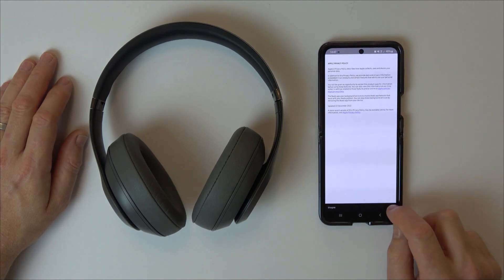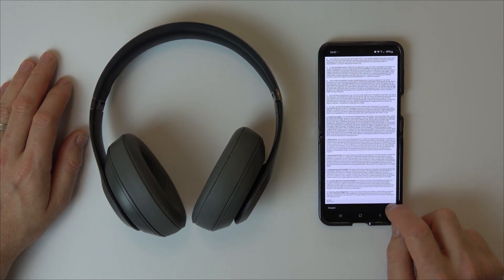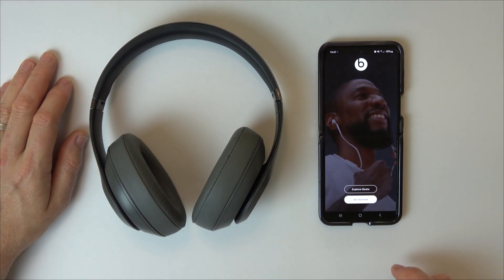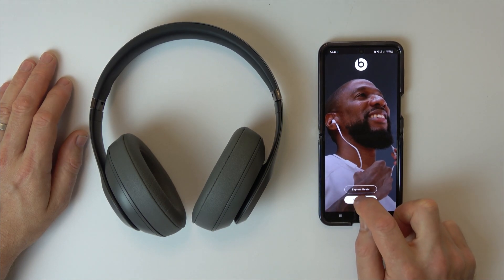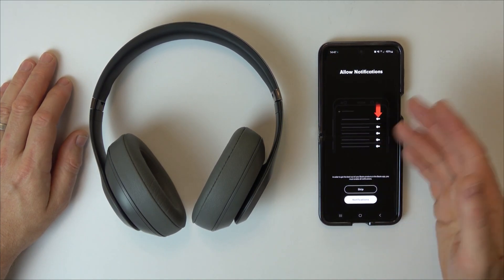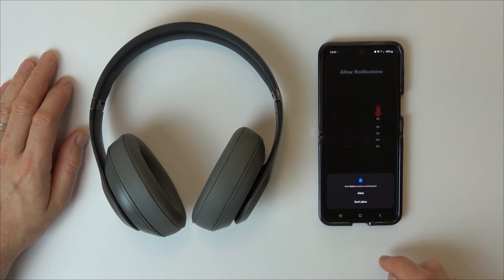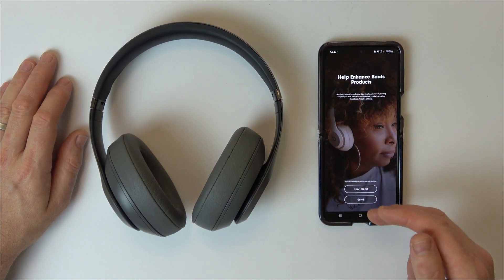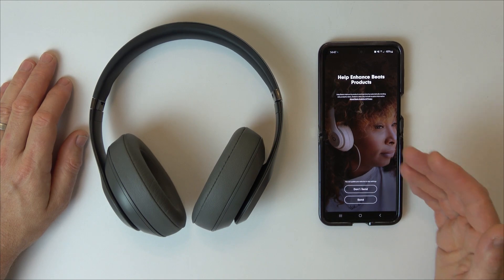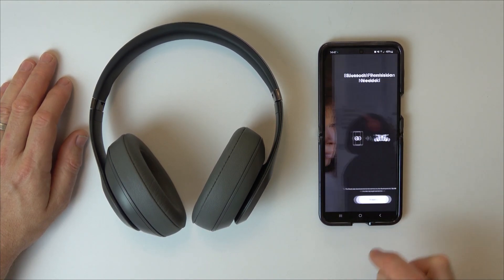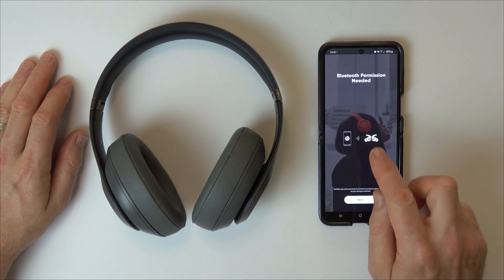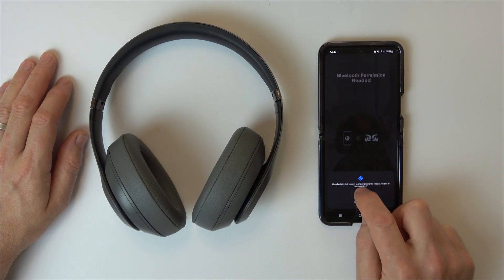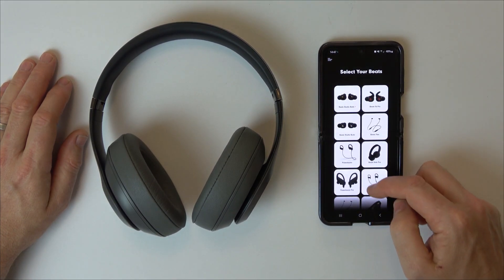We've got to agree to the terms and conditions and go to get started. It's asking us to allow notifications, I'm going to allow it. Then it's asking if you want to send information back to Beats. I'm going to go to 'don't send' and now it needs Bluetooth permission. I'm going to allow that, and you've got to pick your product.